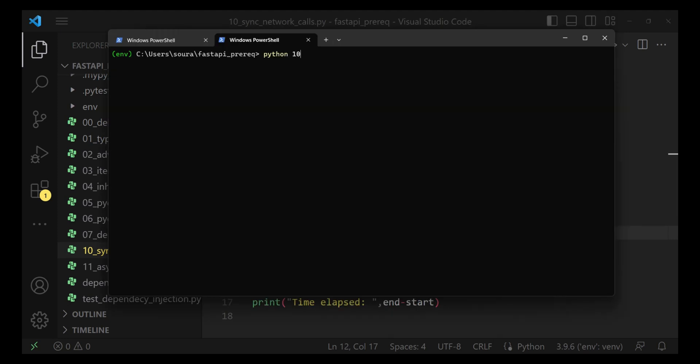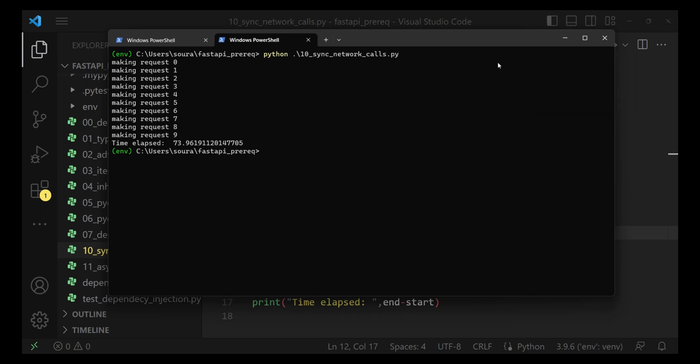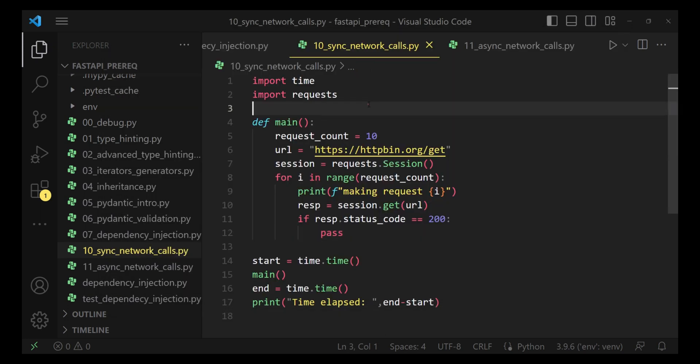So, python space, the name of the module that we want to execute. It will make 10 network calls. The time it took on my machine is 74 seconds. You would need to do a pip install request to actually utilize this request module.